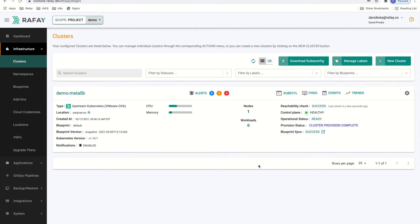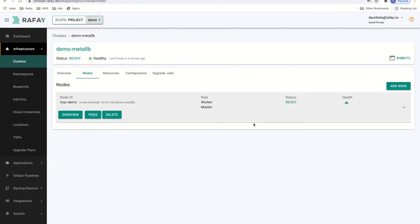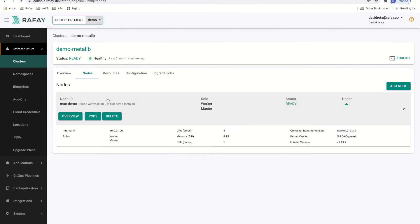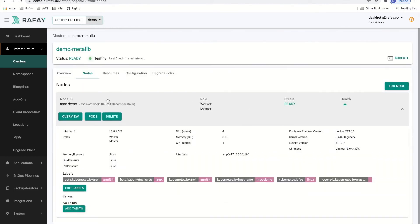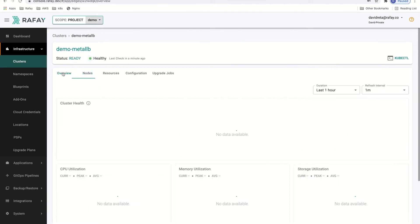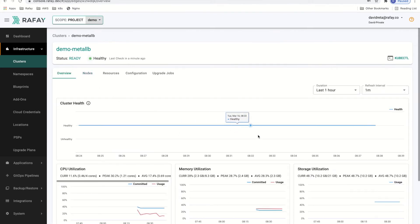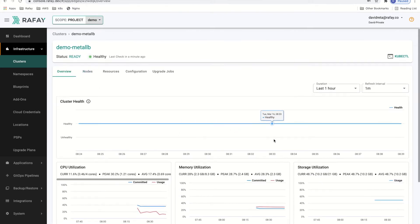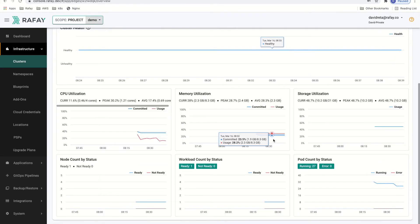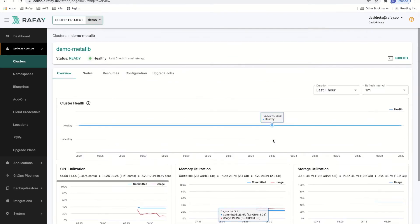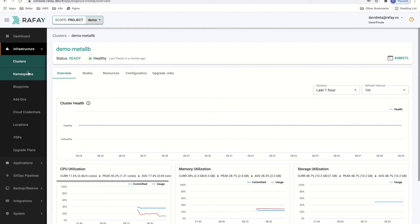Hello, welcome. My name is David Retta and I'm a solutions architect at Rafa Systems. In this demo, we're going to deploy a load balancer using Metal LB to an on-premise single node Kubernetes cluster. In this case, the cluster is running on an Ubuntu VM using VirtualBox on my MacBook. Let's get started.